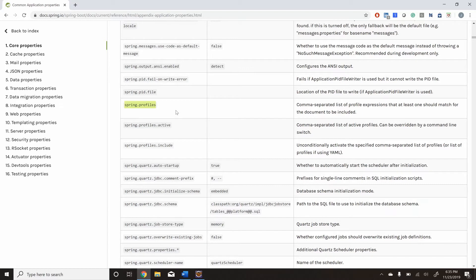At the time of development we normally have multiple environments. One environment is for developers to develop in, another is a production environment, and another is a testing environment. Every environment has its own different properties and different databases, so you can use the profile properties to specify which profile you want to use.